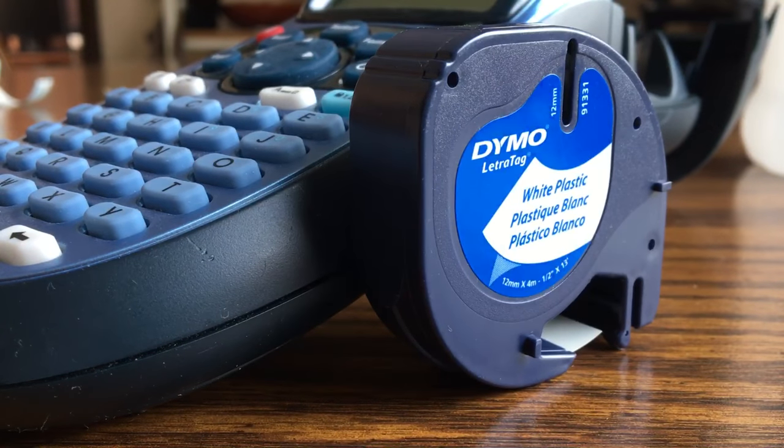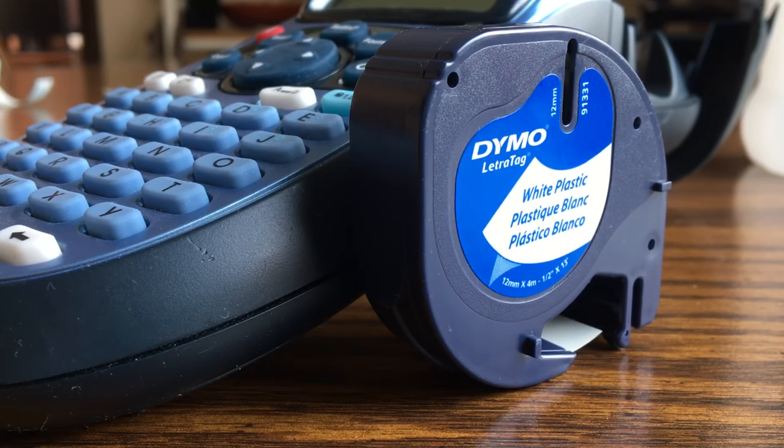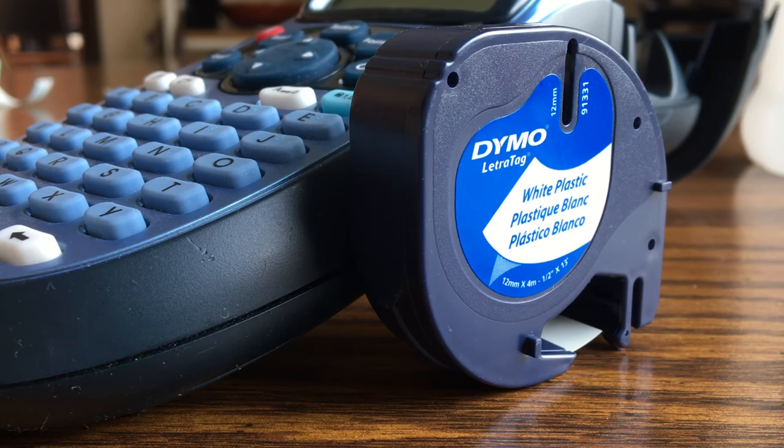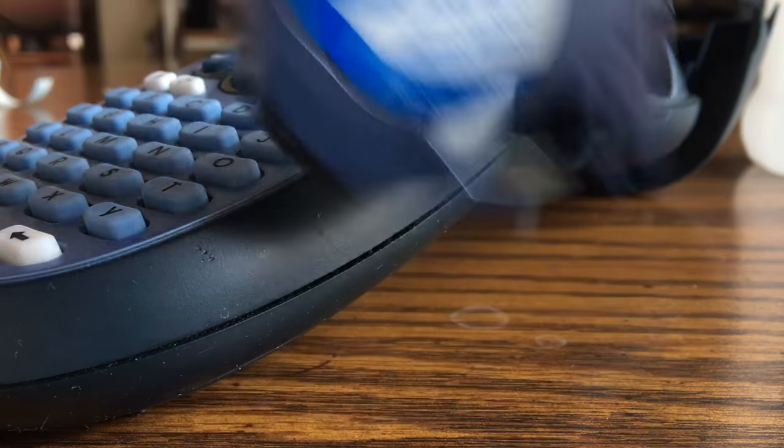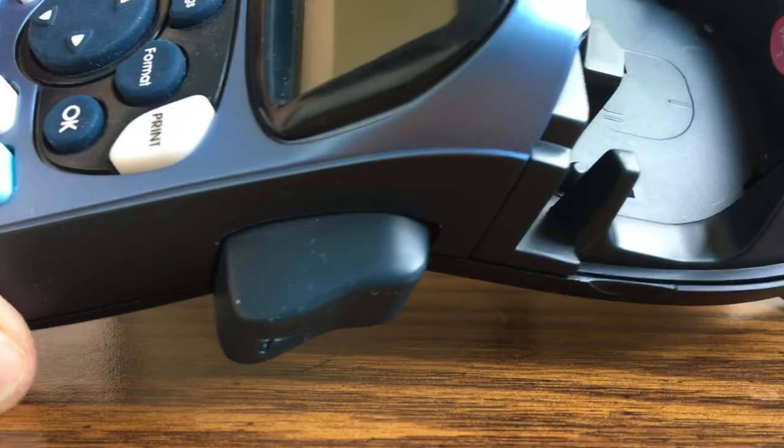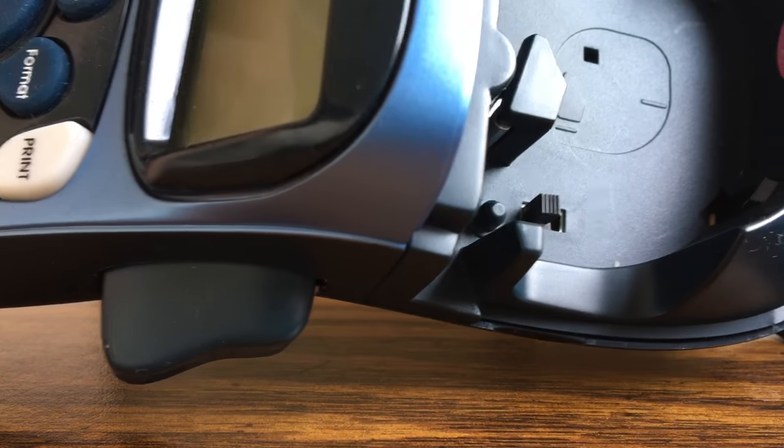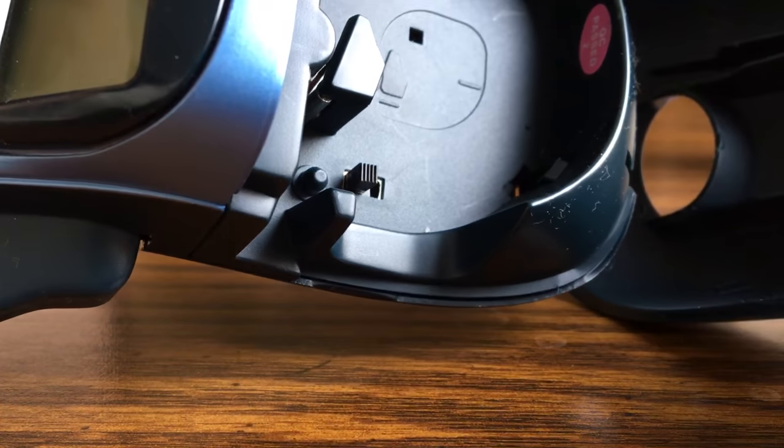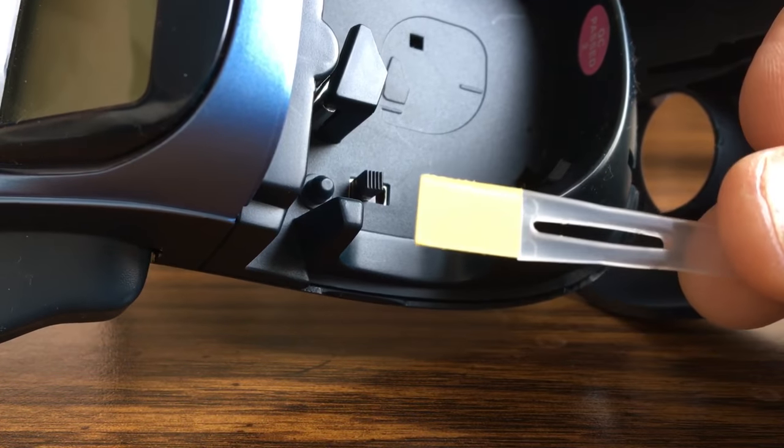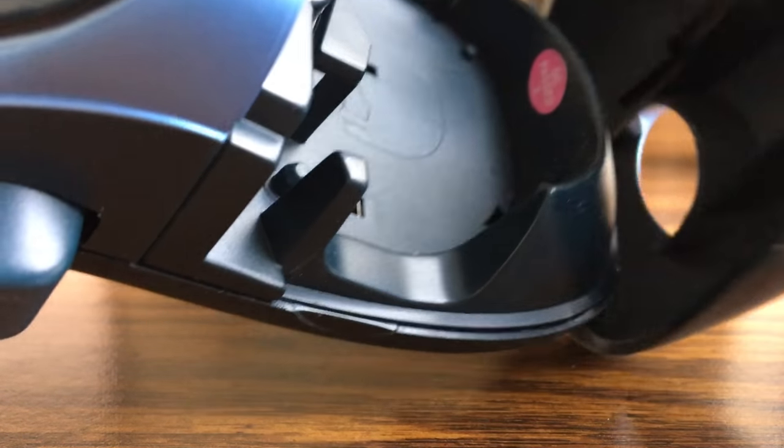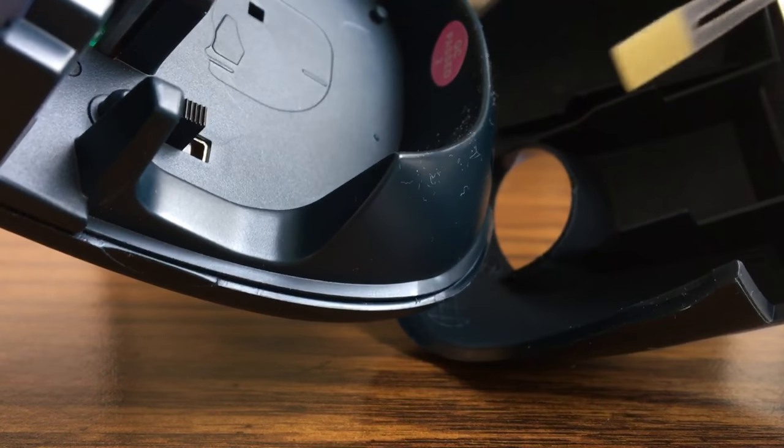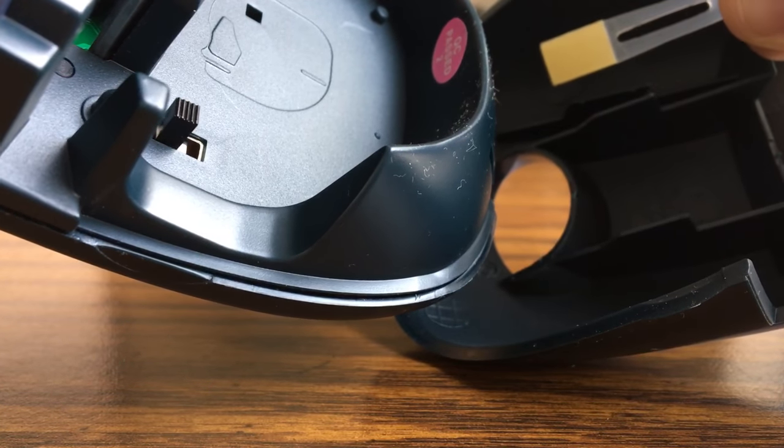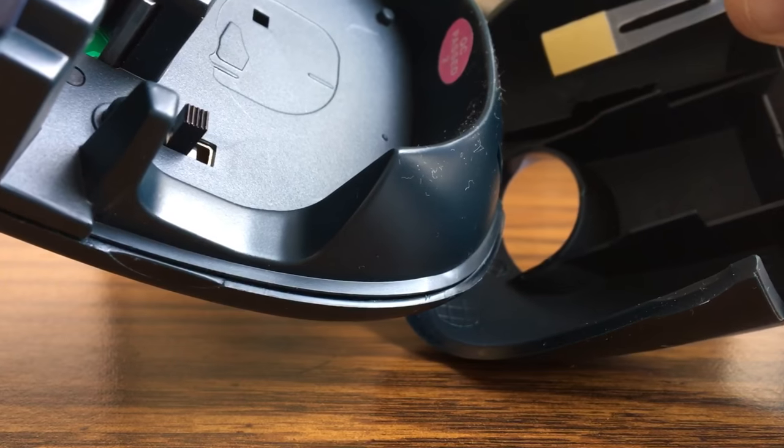After watching some videos online and not having success, what ended up working for me was the following. Inside, and I didn't realize this, but this little itsy-bitsy brush comes inside the lid. It just kind of gets stored right in the lid there.